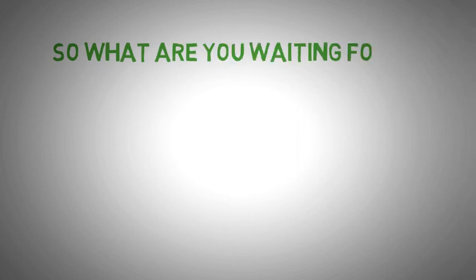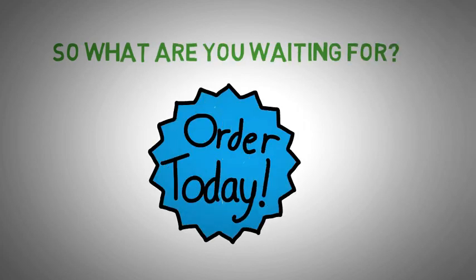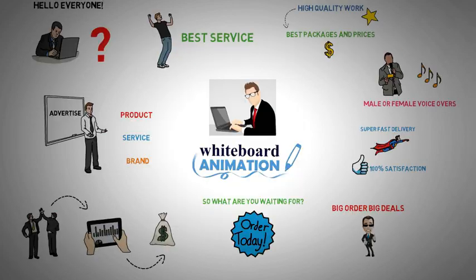So what are you waiting for? Place the order today and grab the service. Thanks for watching.